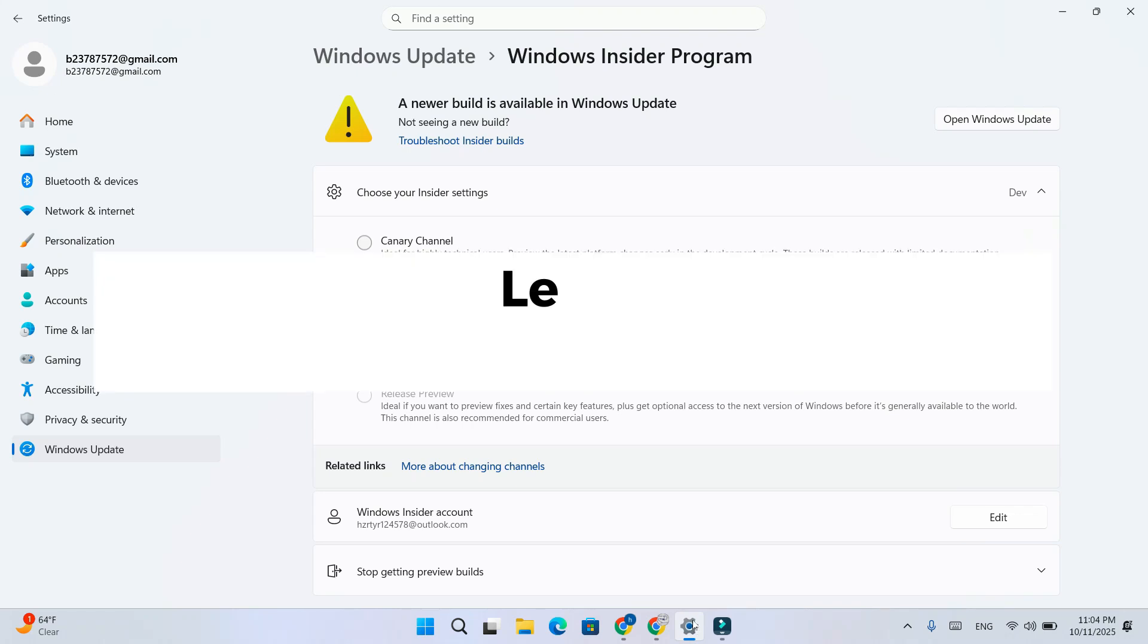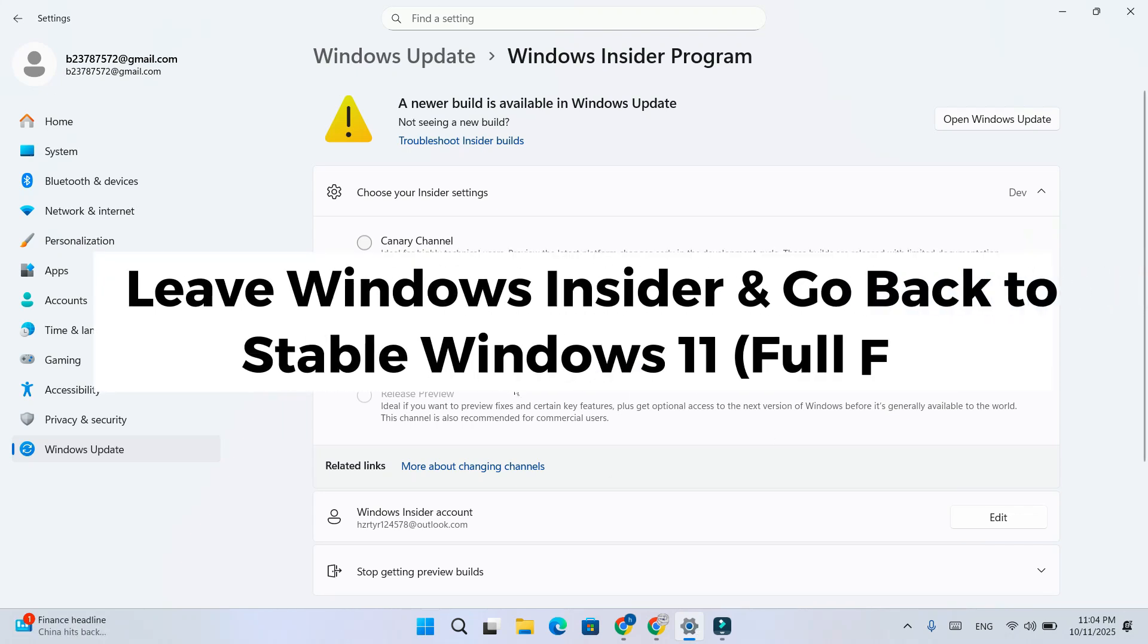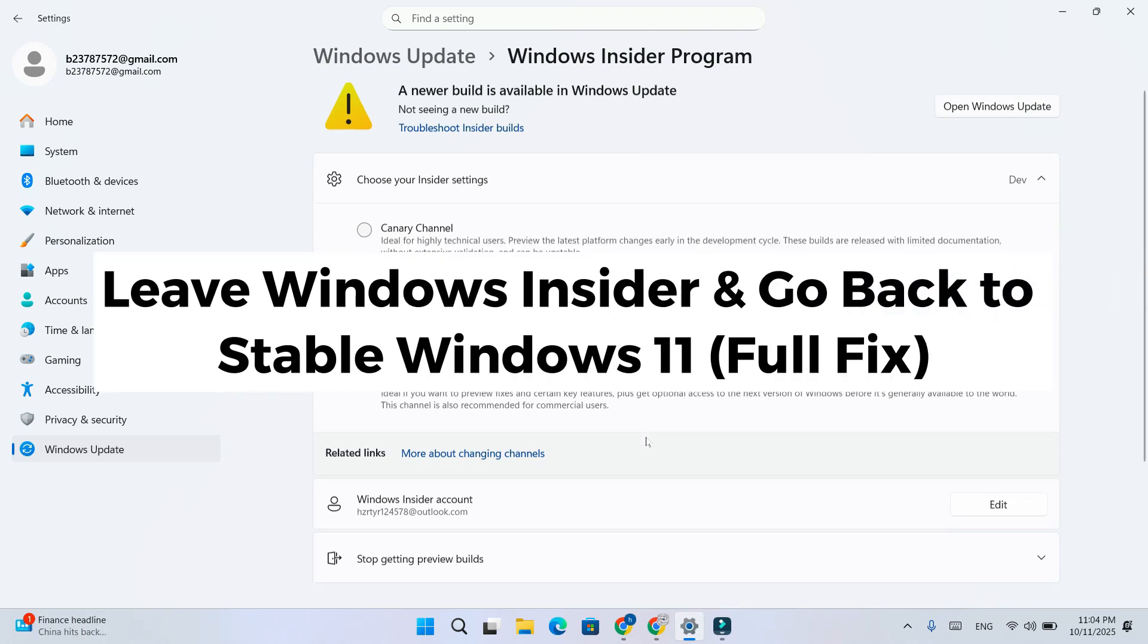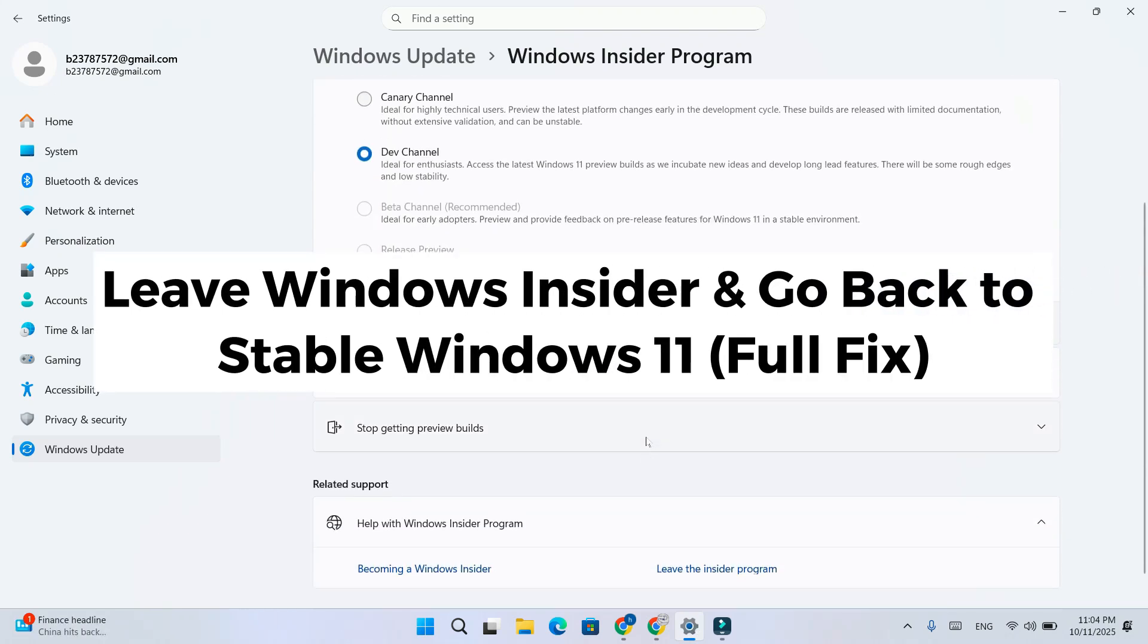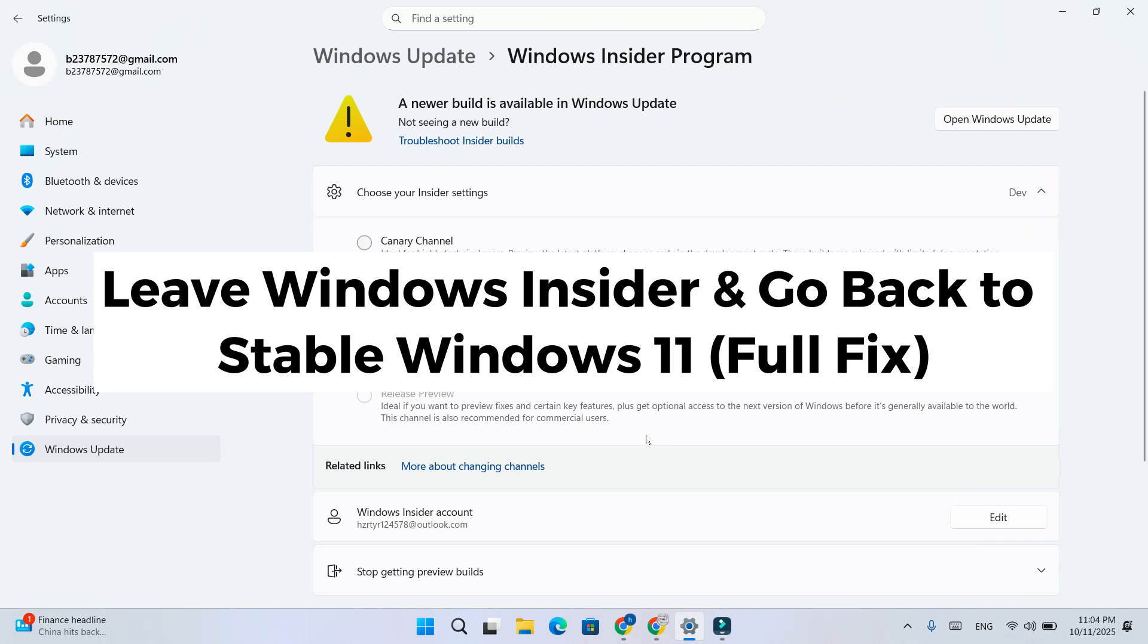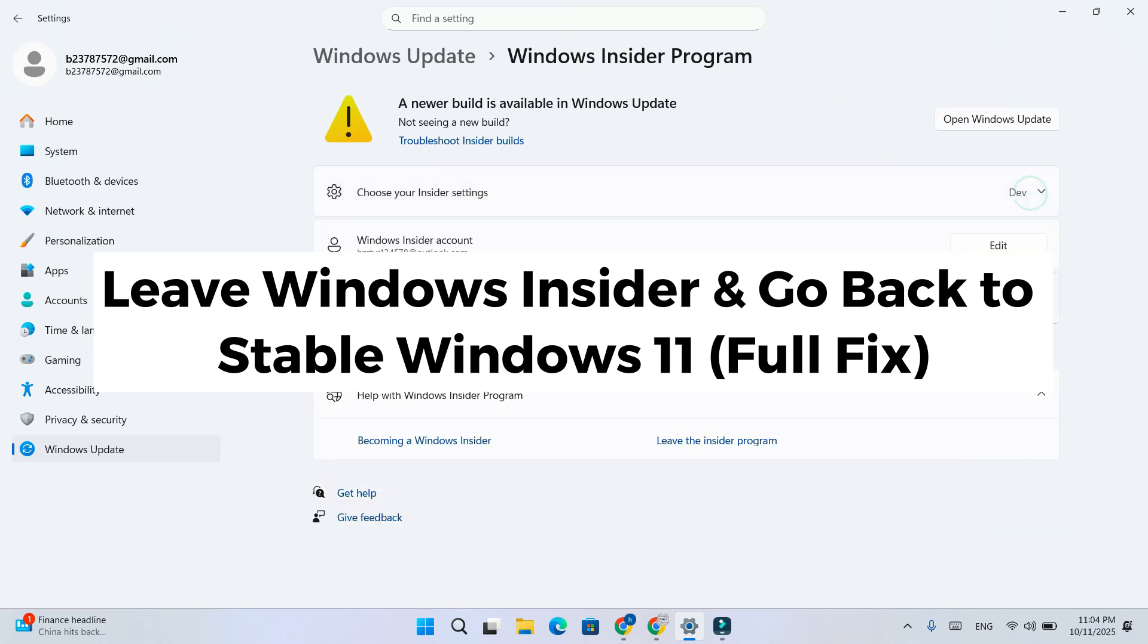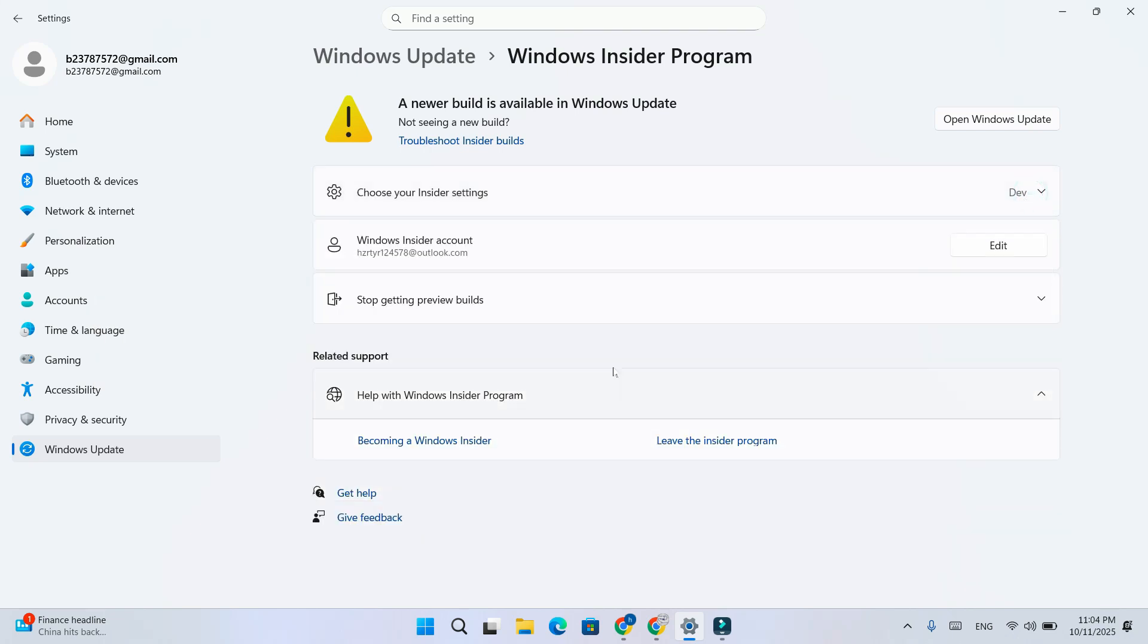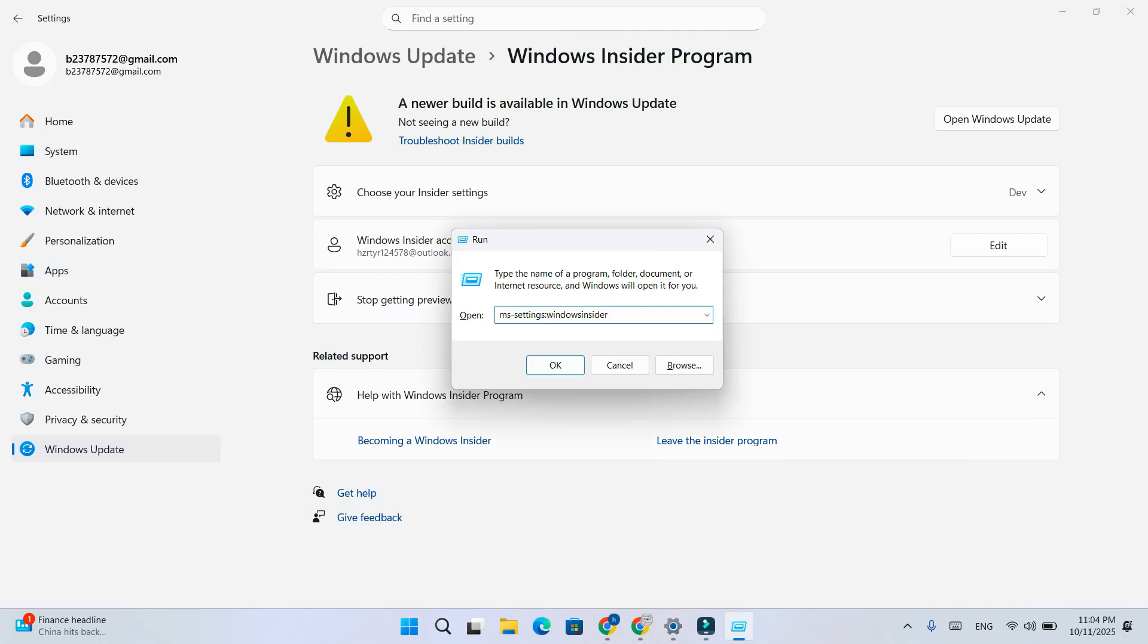Hey everyone! In this video, I'll show you how to completely leave the Windows Insider program and go back to the stable public version of Windows 11, step by step.